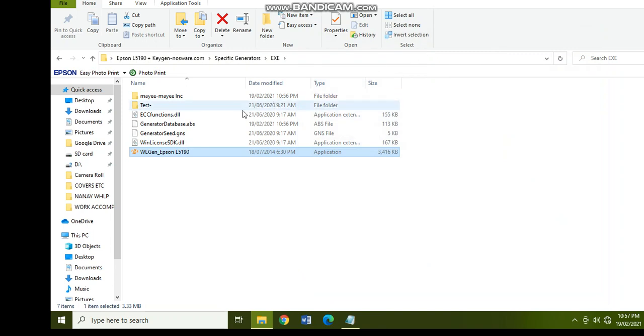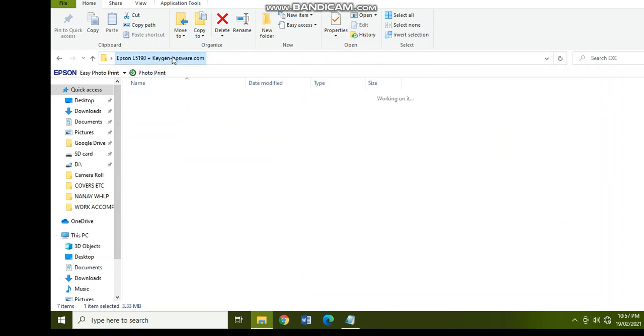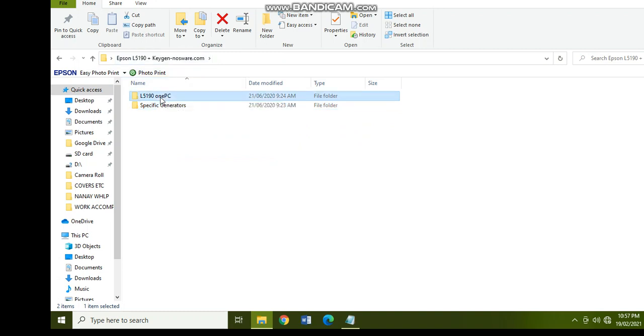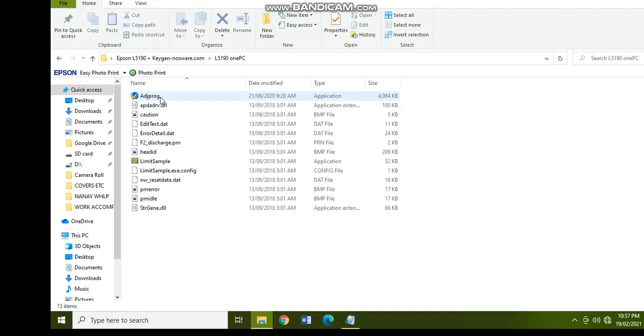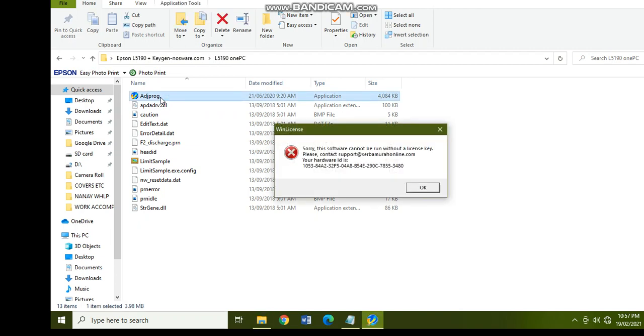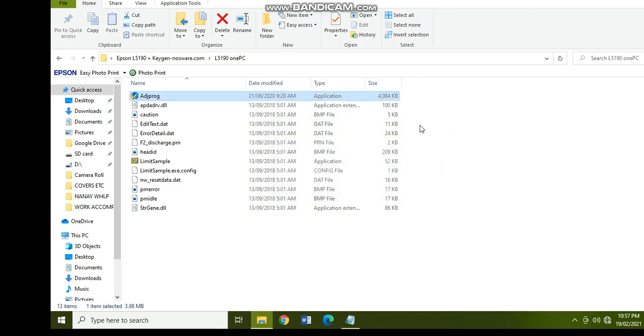Close, and then we are going to go back to the L5191 PC and then click on the adjustment program. If this Win License comes out again, don't worry. So if it doesn't work, just close it.